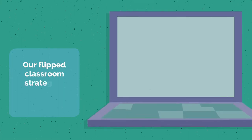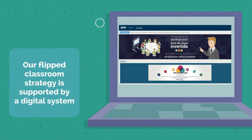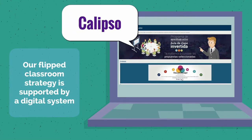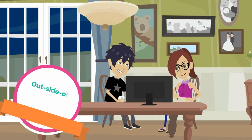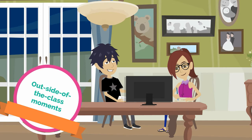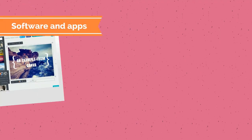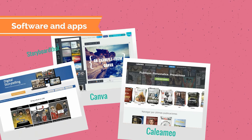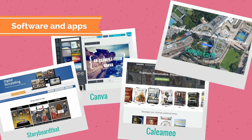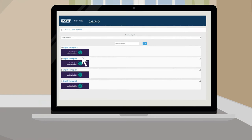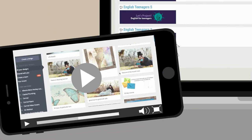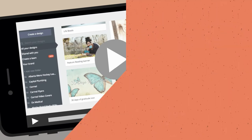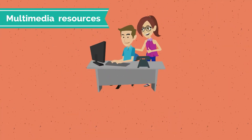Our flipped classroom strategy is supported by a digital system called Calypso. There, you will find all the materials that will be used for the outside of the class moments. As a first step, you need to get familiar with the software or apps that will be used in our class projects. Besides, when you access your corresponding course on Calypso, you will find all the video tutorials you need.